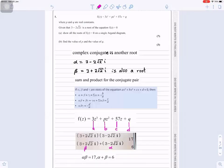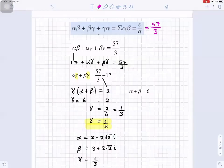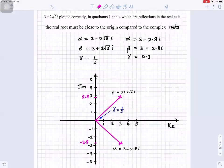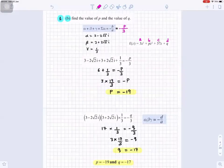That completes the answer for all parts of question 1a and question 1b.